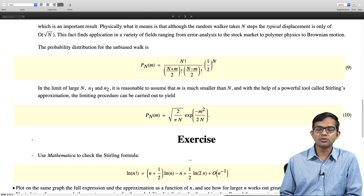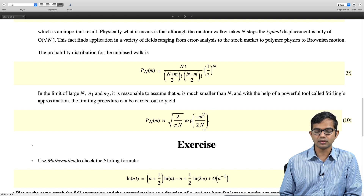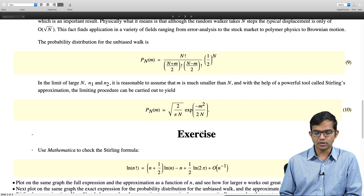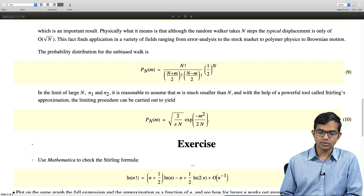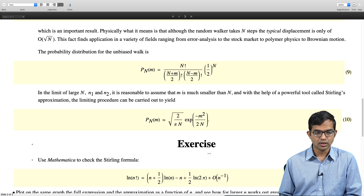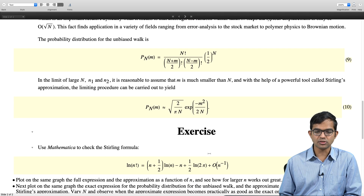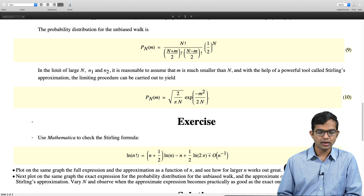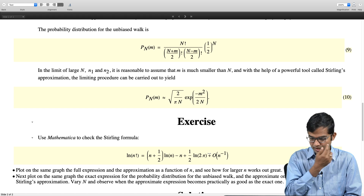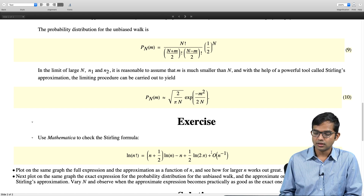It turns out you can do this check analytically by hand, but you can even ask Mathematica to do it for you. You can try commands like simplify and log of n factorial to get Mathematica to suggest approximate forms. What I want to do here is actually just use the plot command. If you want to pause the video here and carry out these two tasks yourself, that would be good — maybe you have a better way than mine. Plot on the same graph the full expression and the approximation as a function of N and see how well this works out for larger N.